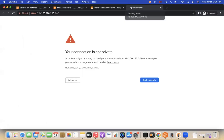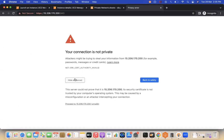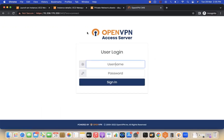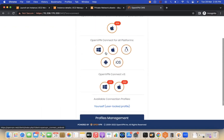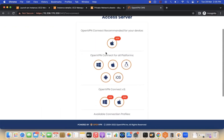When you hit the URL it will show an 'Advanced' warning — click through it. This is the OpenVPN portal. Enter 'openvpn' as the username and the password you set earlier. Once logged in, you need to install the OpenVPN Connect tool.